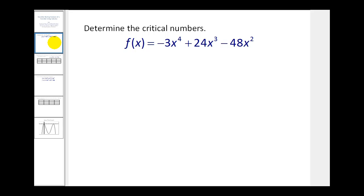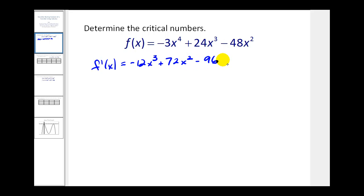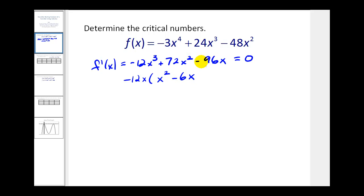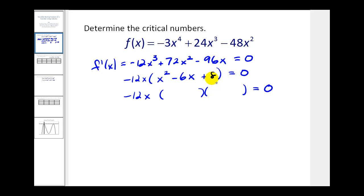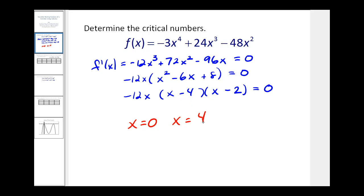Here's our function. The first thing we need to do is determine the critical numbers. We do that by finding the first derivative and determining where it is undefined or equal to zero. Applying the power rule, f prime of x equals negative 12x cubed plus 72x squared minus 96x. This will never be undefined, so we set it equal to zero and solve. The greatest common factor is negative 12x, leaving us with x squared minus 6x plus 8. That trinomial factors using negative 4 and negative 2, so the critical numbers are x equals 0, x equals 2, and x equals 4.